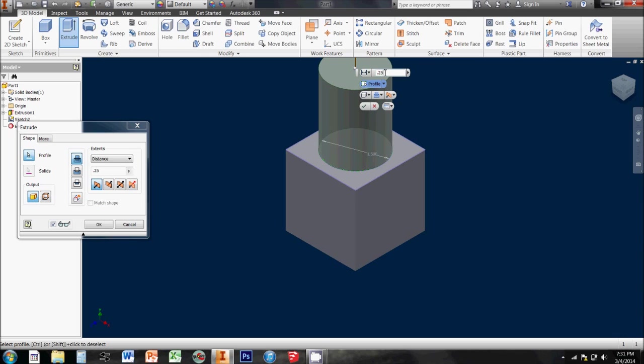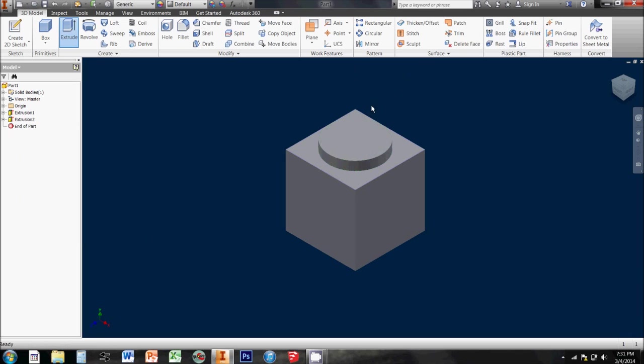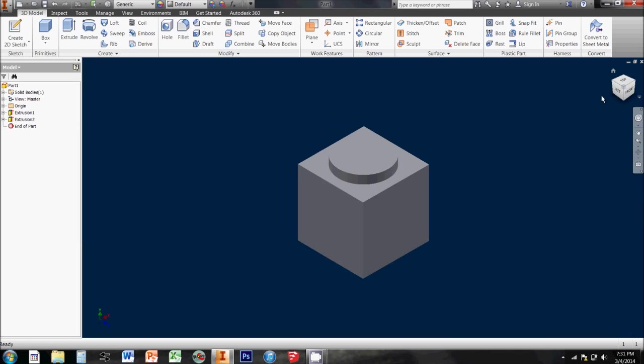But instead, I'm going to change that to a quarter of an inch. And I click my little green check, and that shows me this shape with my extrusion on there.